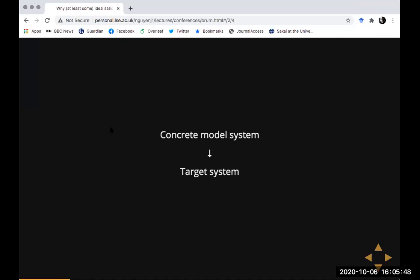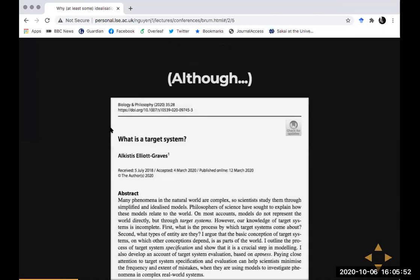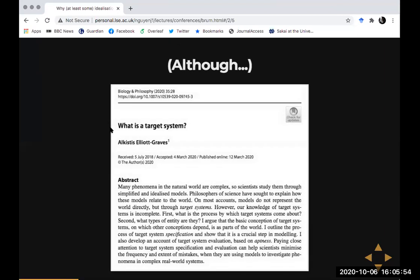In all of these cases, you have one physical system — a concrete model system — you do some investigations on it and as a result draw some conclusions about another physical system, the target system. For our current purposes I'll take that as relatively straightforward, although I'm brushing a lot under the carpet. What I mean by a target system might itself be philosophically contentious.